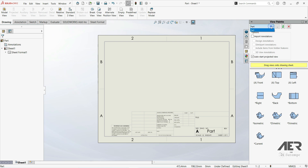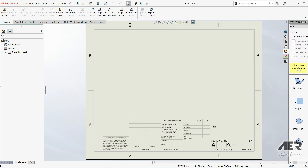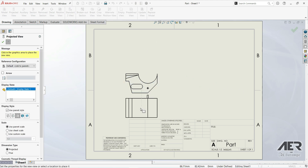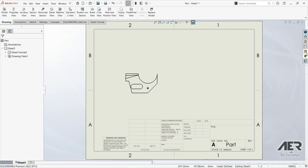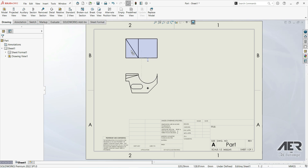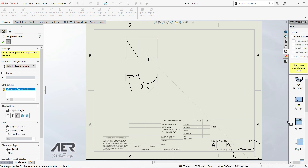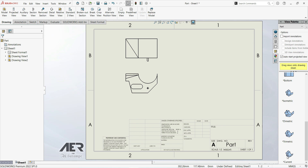Here we have the View Palette. Click on it — it shows the parts that are currently open. We have the part document open, and below we see different views of this part: front view, top view, bottom view, and so on. We can also insert the isometric view, dimetric view, trimetric view, and current view, which is the view of the model as shown in the part document file.